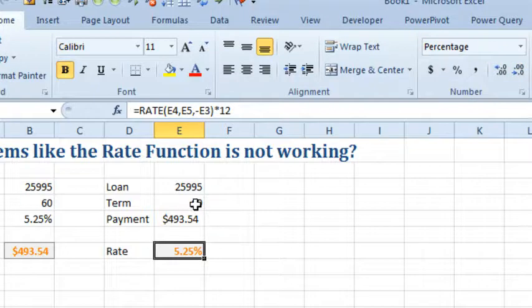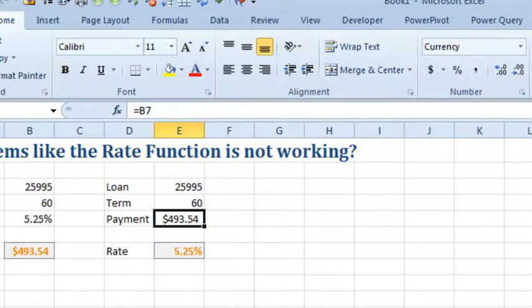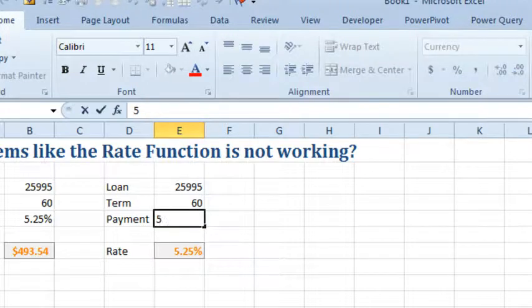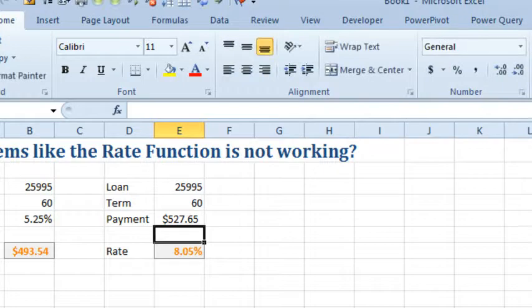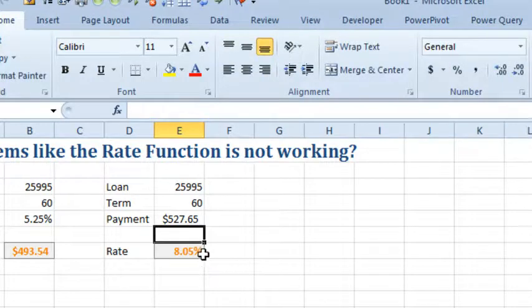If the payment would change, they have a variable payment and you go from $493 up to $527.65 and your new rate, wow, is 8.05%, it jumped way up.